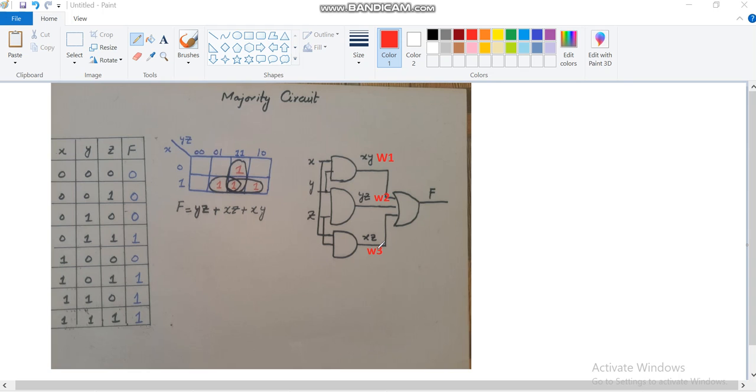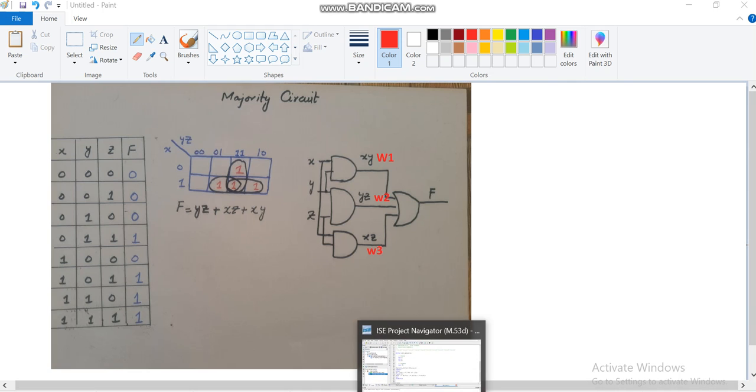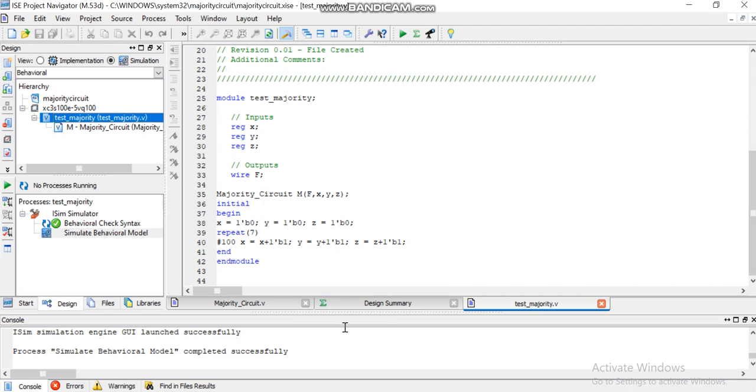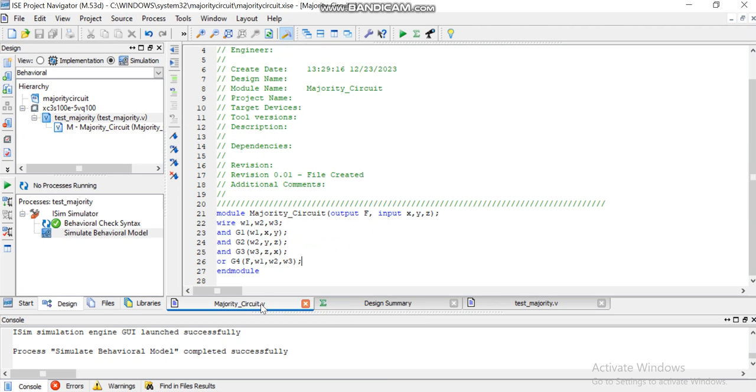The last internal connection is W3, which is the AND of X and Z. Now let's go to the Verilog code where I have written the module for the majority circuit implementation. The name majority circuit is given to the module.